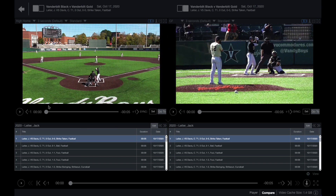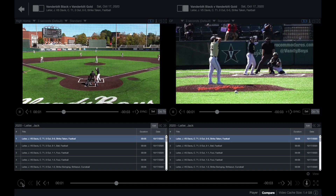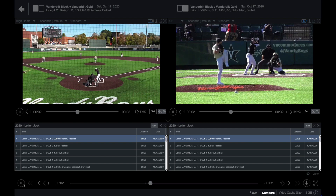Use the play controls under each video player to change location in the video clip, and use the universal play controls at the bottom to operate both video players.